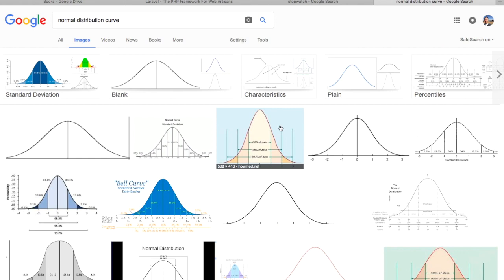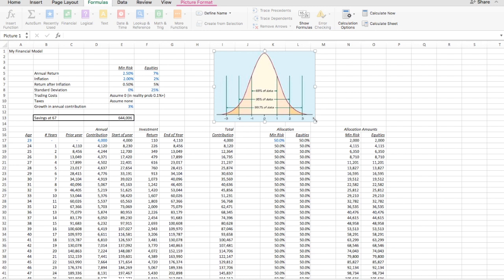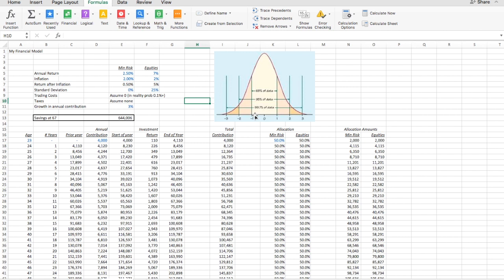So what you see is this is a normal distribution curve. And for those of you that don't know this kind of stuff, please Google it. It's essentially saying that in minus 1 to plus 1 standard deviation, there's 68% of the cases. So 68% of the years should fall between that. Minus 2 to plus 2 is 95%. And minus 3 to plus 3 is 99.7%.